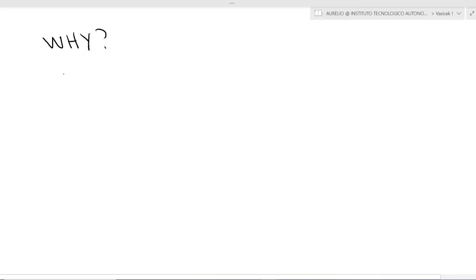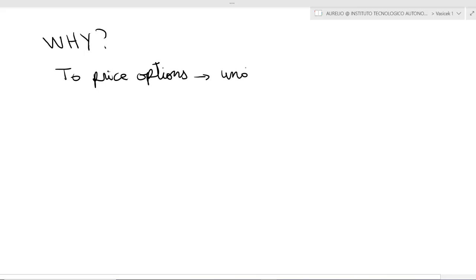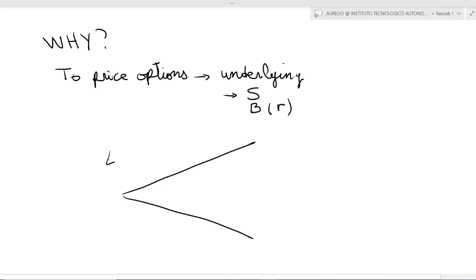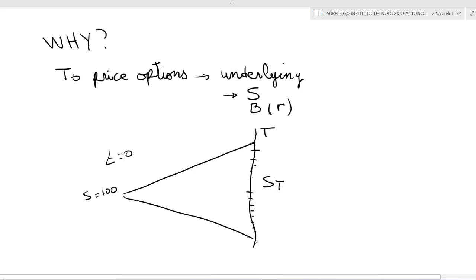An option depends on an underlying security. Normally the underlying is a stock; in this class we will have as underlying a bond, and actually an interest rate. The idea is we play God: we start at t=0 with a price S equals 100, and then we want to know at maturity T all the possible values of S. You end up with a distribution of potential S(T) values given by your tree, with a maximum of 200 and a minimum of 50.